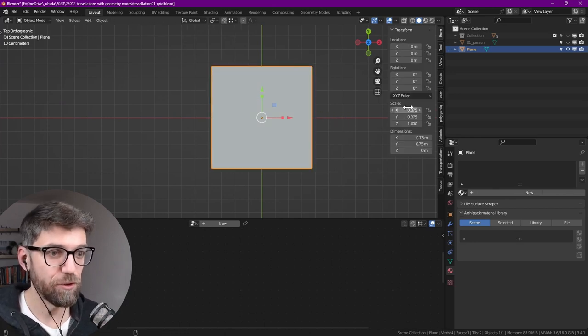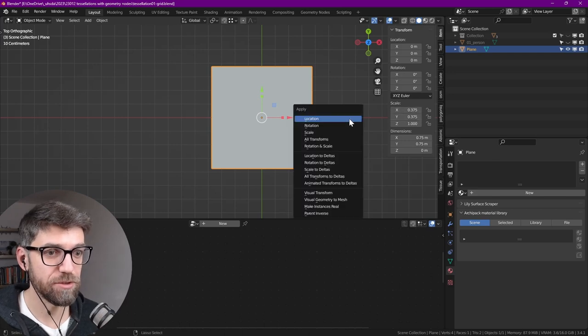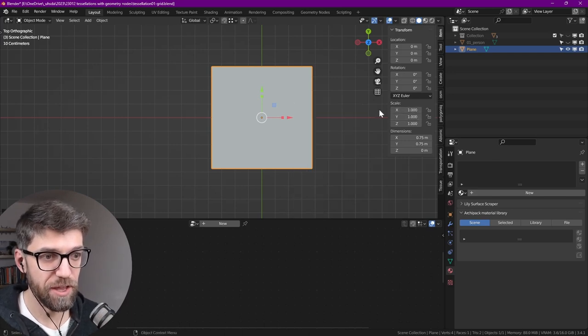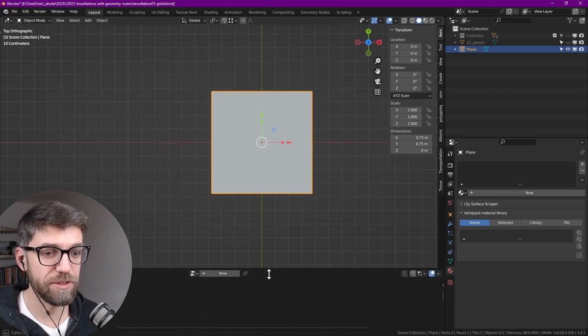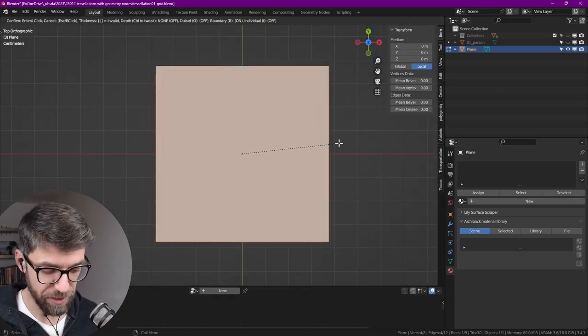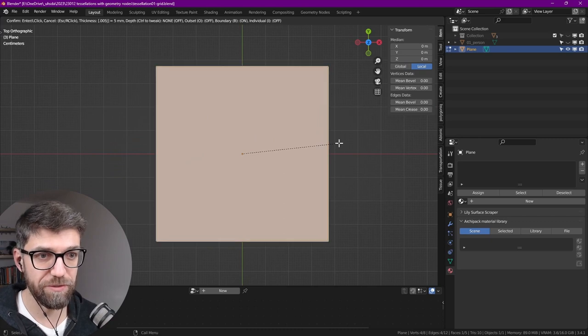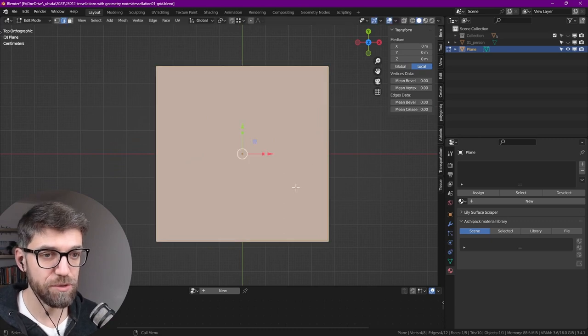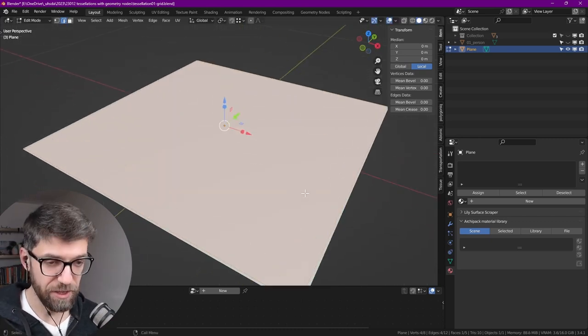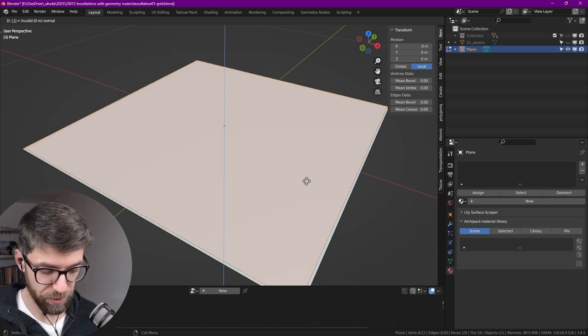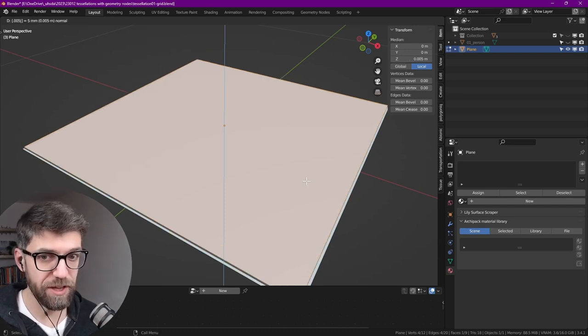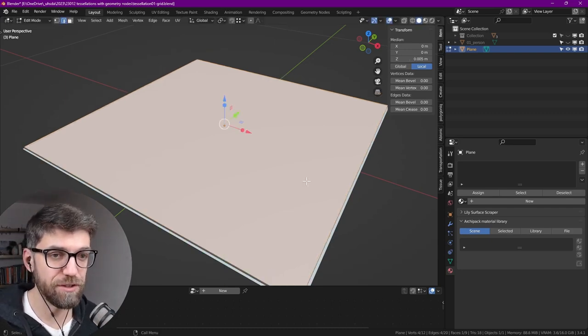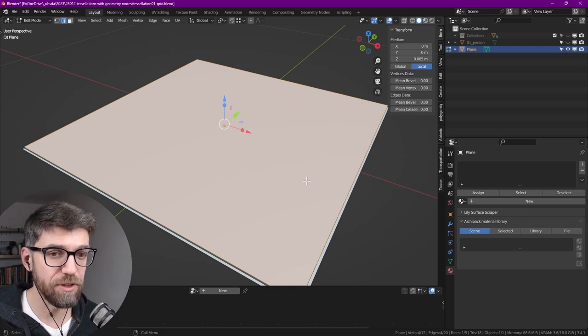We want to apply the scale in object space, so press ctrl A and then scale to apply it. Now go into edit mode by pressing tab, I to inset and let's type in 0.005, something really small, and then let's extrude this up 0.005 again, something really small and faint. This is more to delineate our geometry.